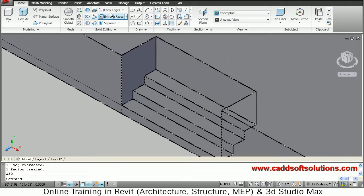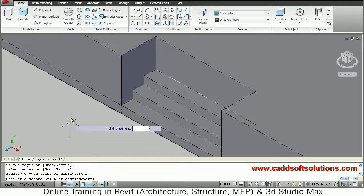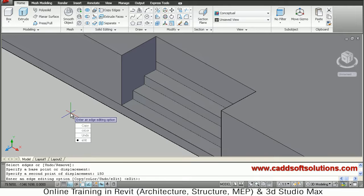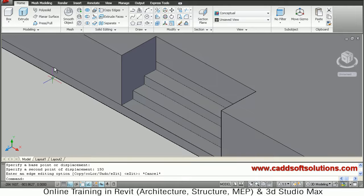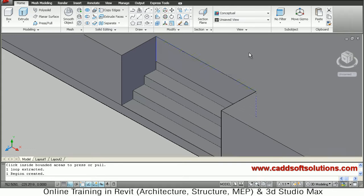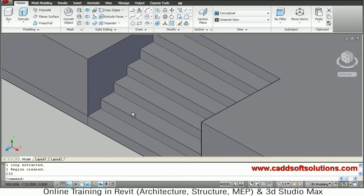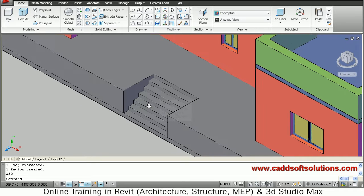Again copy edges. The same process needs to be repeated. In this way, by repeating the same process, all the steps have been created up to the top of the veranda.